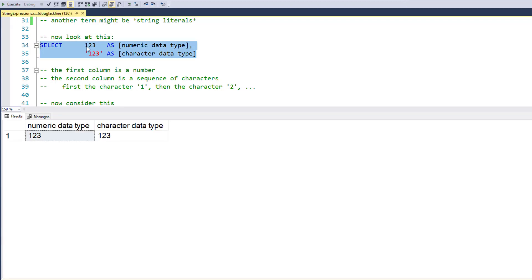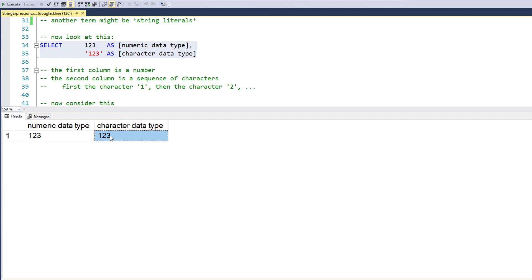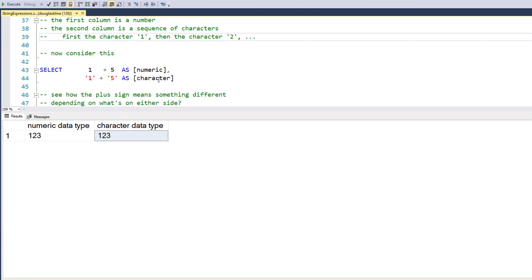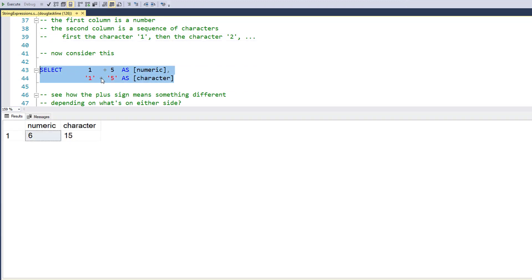Now look at this: I've got the number 123 and then I've got the string or character literal '123'. So this is 123 as in the numeric value one hundred twenty-three, and this is '123' as in the character one, followed by character two, followed by character three.